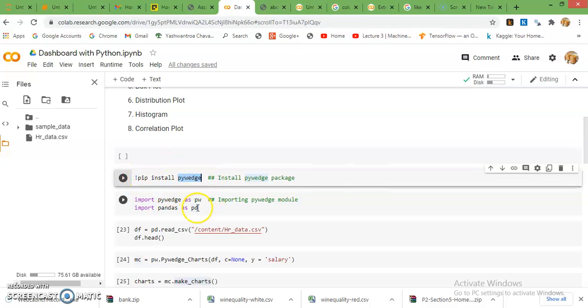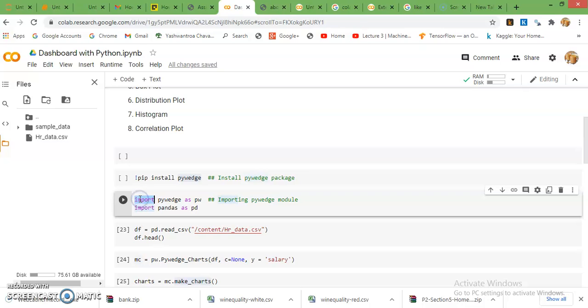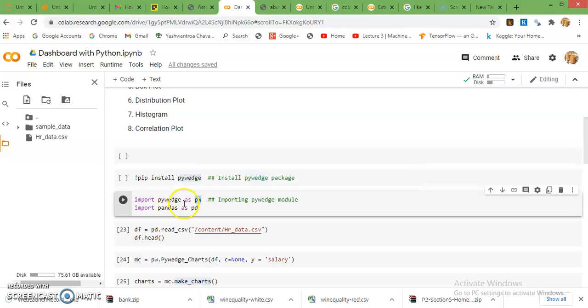After installation, I already installed this package, that's why I'm not going to install again. I just recall this package by import function: import pivate as pw. As pw means we just alias with a short name to this pivate package.